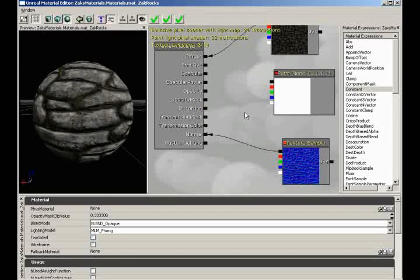Using the transmission mask and transmission color, you can simulate that effect on your own objects — like your own characters, or maybe a static mesh of a candle. It's really popular in Unreal Engine 3 characters to have the ears show a little bit of subsurface scattering so when a bright light comes in from behind, you see some red tint coming through like the light is passing through blood in their ear.